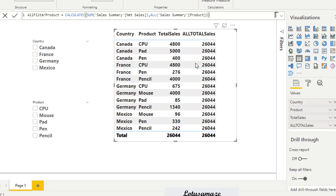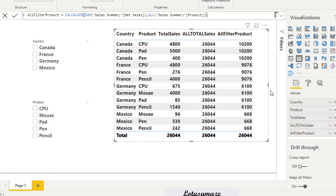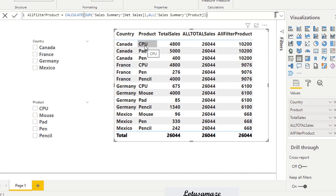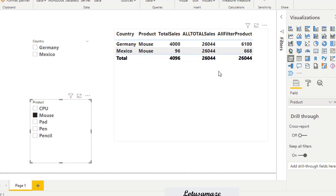After executing and dragging this measure into the table, for this measure only the product column has its filter context removed. So the total is the same for all rows within Canada, because the product is not being considered for the calculation — the filter has been removed from the product column. If I change the slicer to CPU, again there is no change, because there is no filter context on the product.